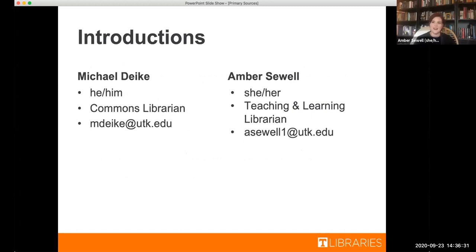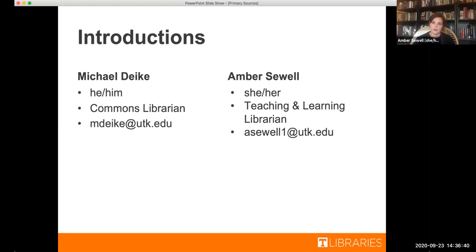Awesome. And my name is Amber Sewell. I use she, her pronouns. I'm the teaching and learning librarian here at Hodges Library. And there is my email address as well. I love answering questions from students, so please feel free to hit me up after this.